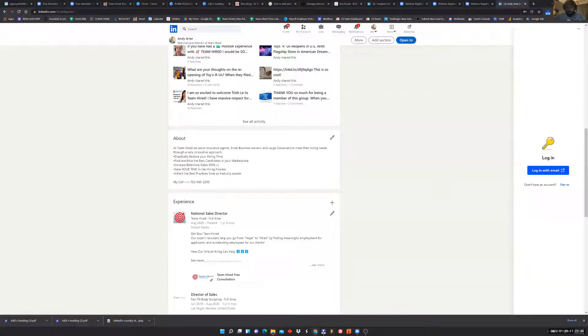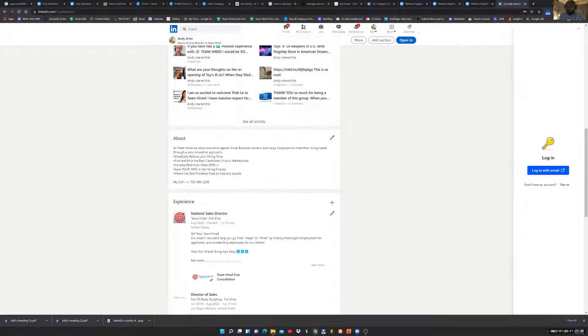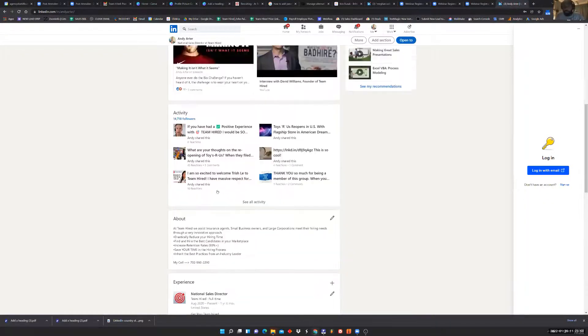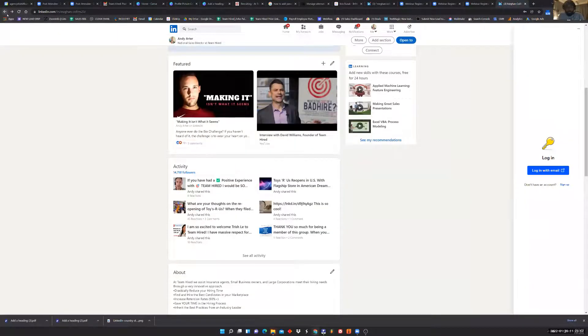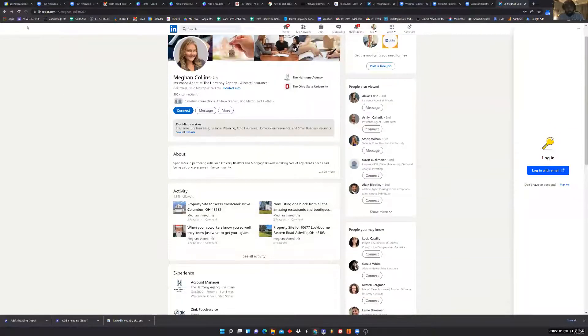In my own about section, I've got bullet points: reduce hiring time, find a hire, increase retention, save time. By the time you get to the bottom of those bullets, you know what Andy Arter is all about. But I need to get somebody to look at that first. You want to add some emojis, maybe a big arrow, 'START HERE' in all caps — real simple tweaks. It's just like a website or a postcard — it's marketing space.